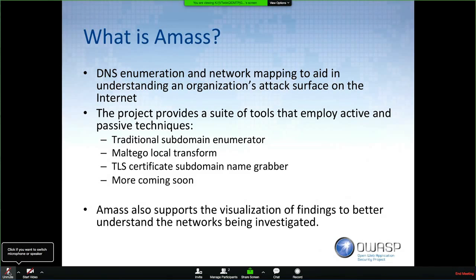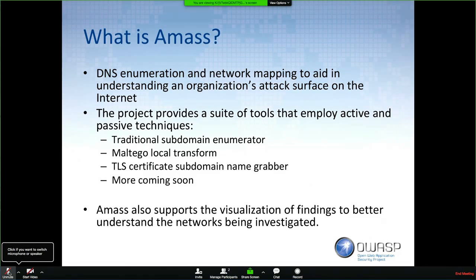What is AMASS? The answer has changed over the year it's been under development. We started off simply needing a better DNS enumerator, but it's grown into also providing better network mapping of an organization's attack surface, and a way of visualizing our findings so we can make better use of the data collected. This project was once just a tool, and now it's a suite of tools.